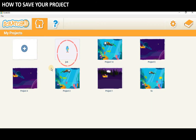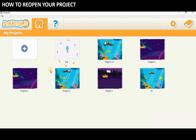Now you will see your project on the home screen. You can save your project a few times while you are working so that you don't lose any changes you made. Click the project's image again to reopen it and continue working.